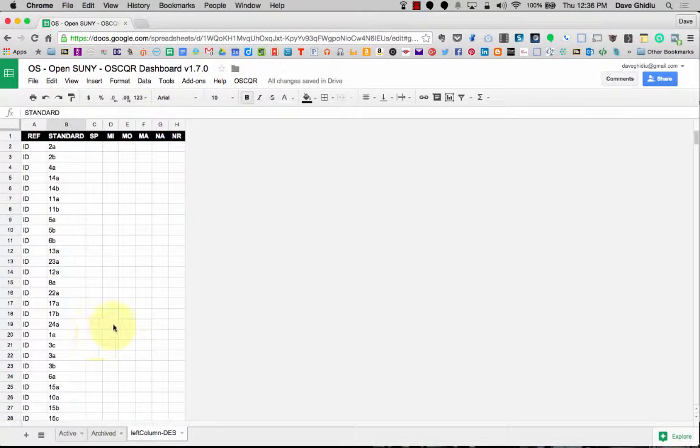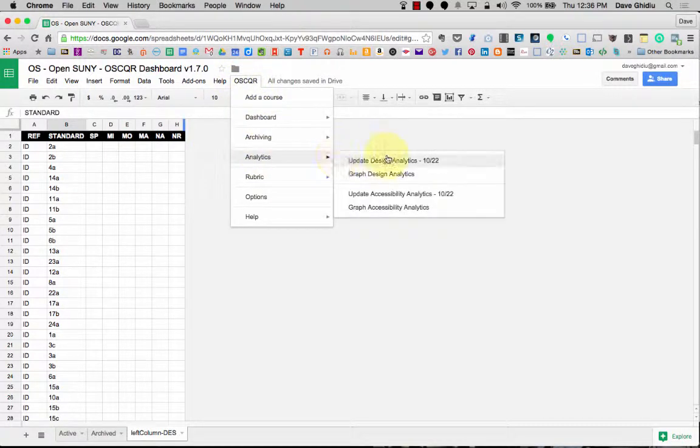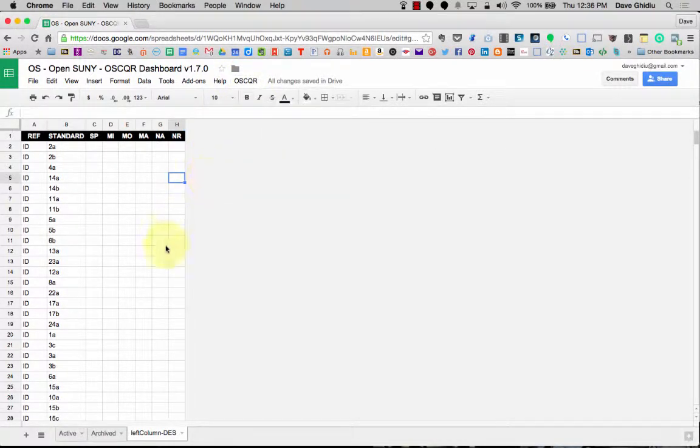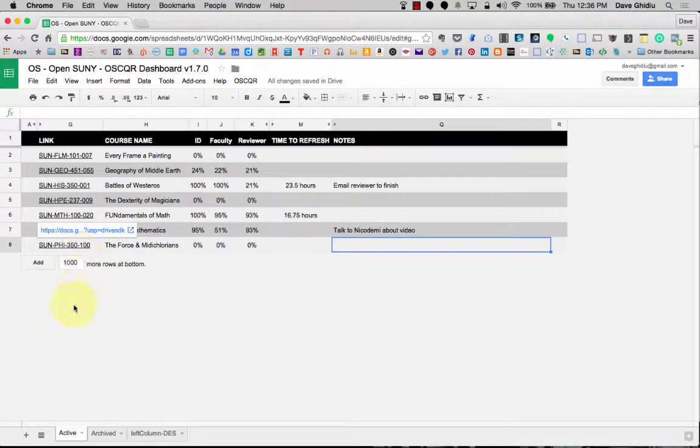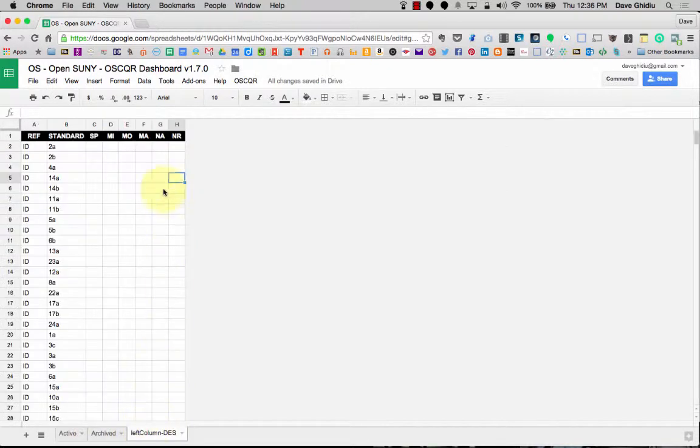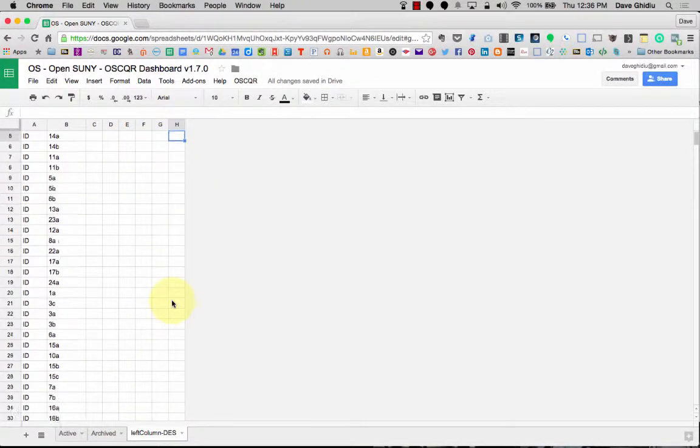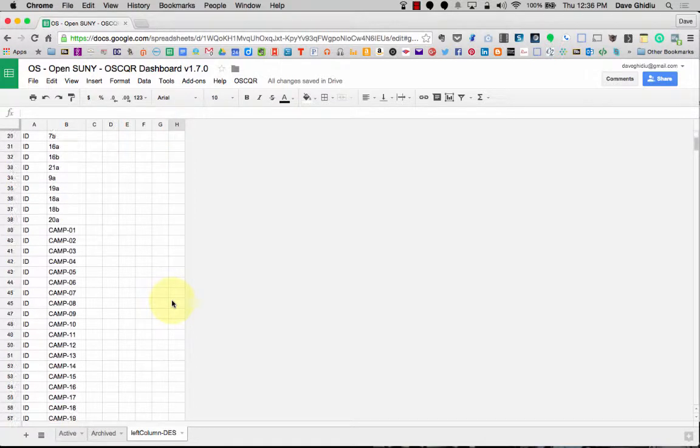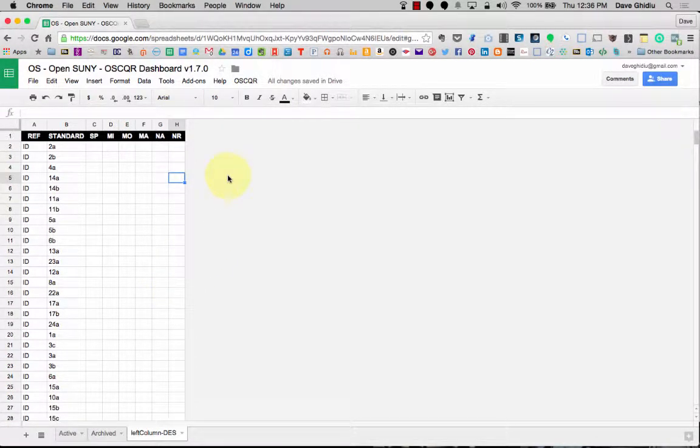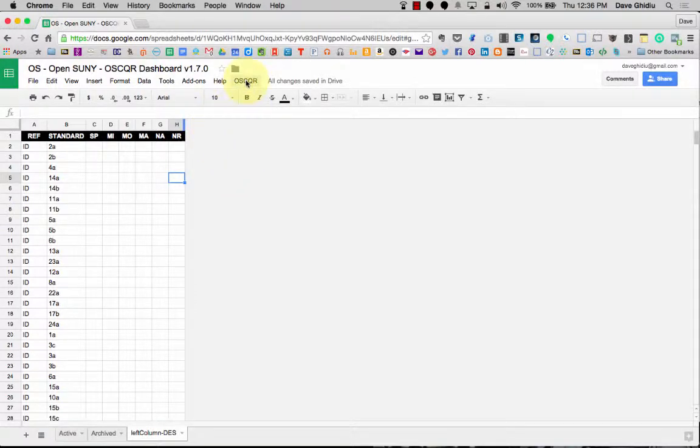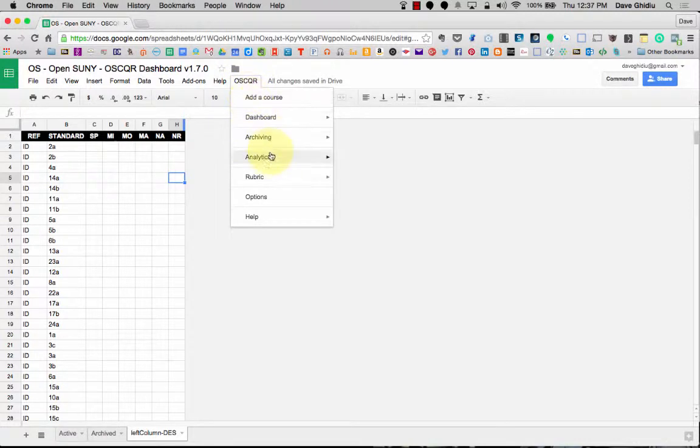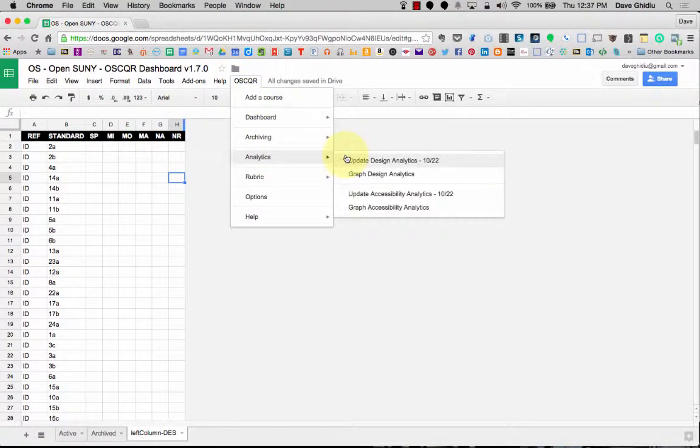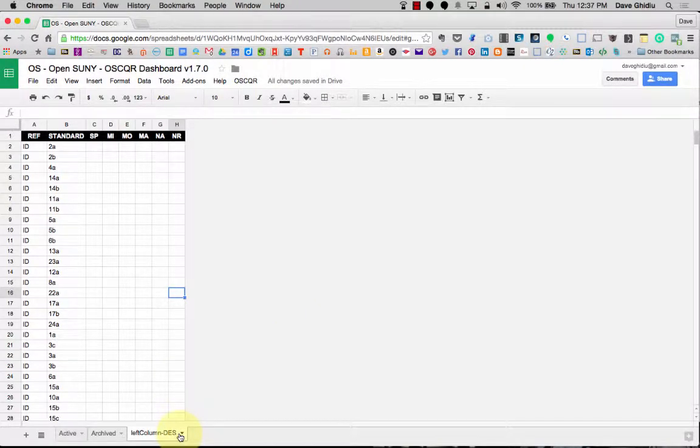When you run design analytics, this software will go through all the courses that you see and then it will pull all the information from them and populate it in these columns. I'm actually going to run that right now so you can see that happening. This actually takes between one to three minutes depending on how many rubrics you have. The other thing you need to know is that it doesn't actually do it on this tab.